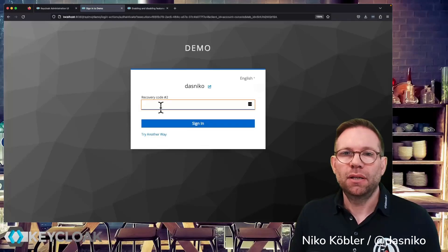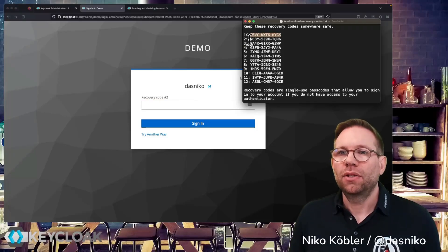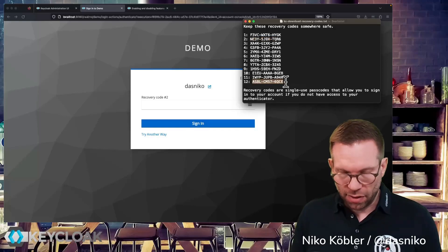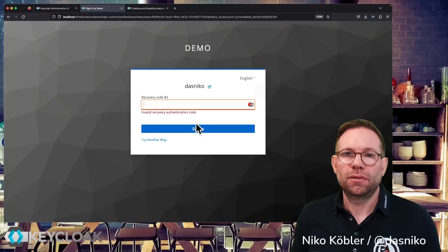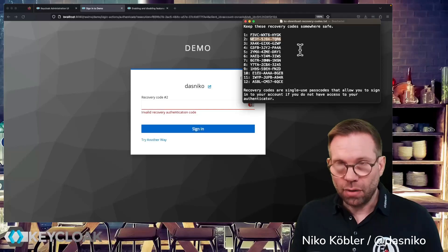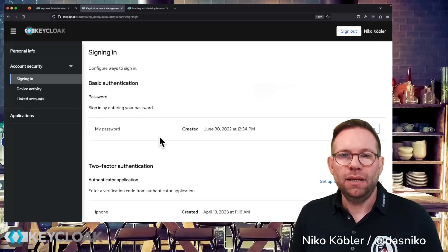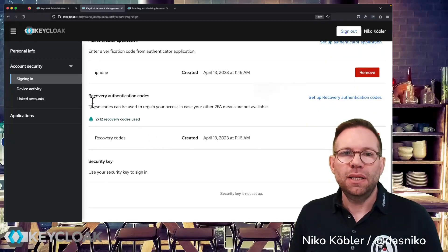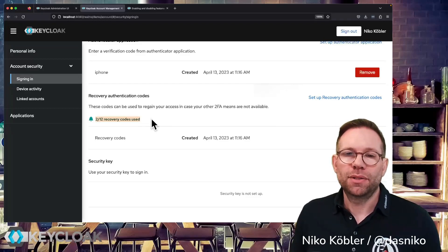It's important that you use the code number that Keycloak requests. So if Keycloak now asks for recovery code number two, you must enter code number two. The first code we entered has become invalid once used. If you use the wrong code — for example Keycloak requests code number two but you enter code number twelve — the authentication will fail. So copy code number two, enter it, and we're signed in. Looking at the authentication options in the account console, we can see that two of our 12 recovery codes have been used, so we can always see how many codes are still left.